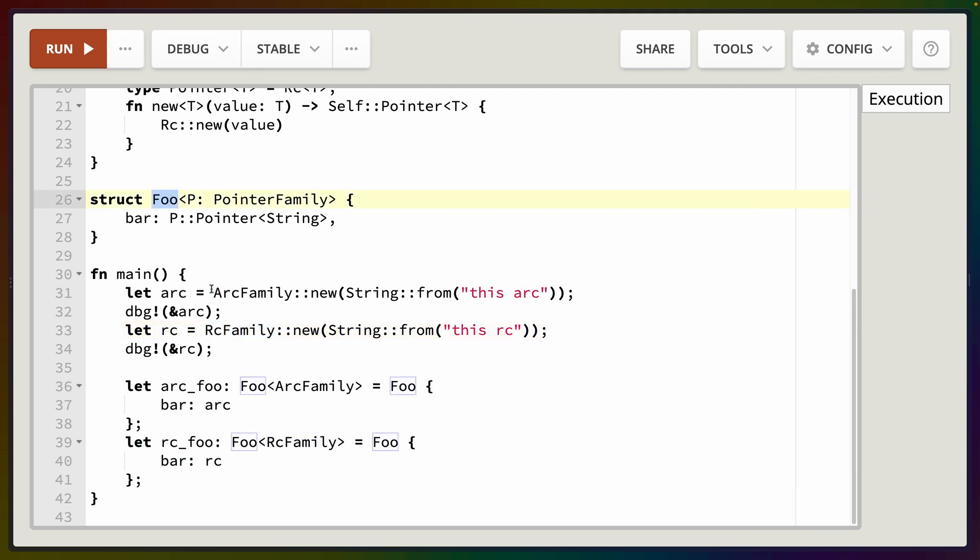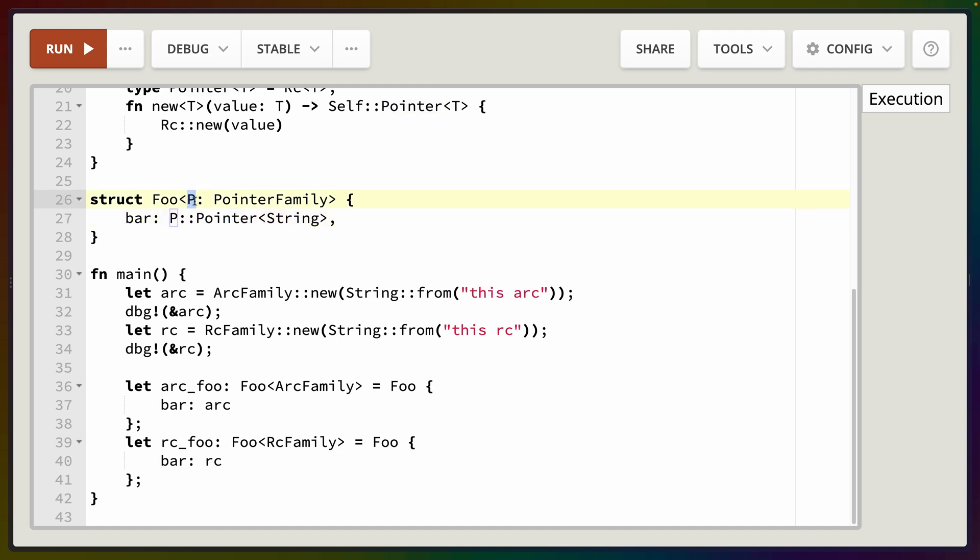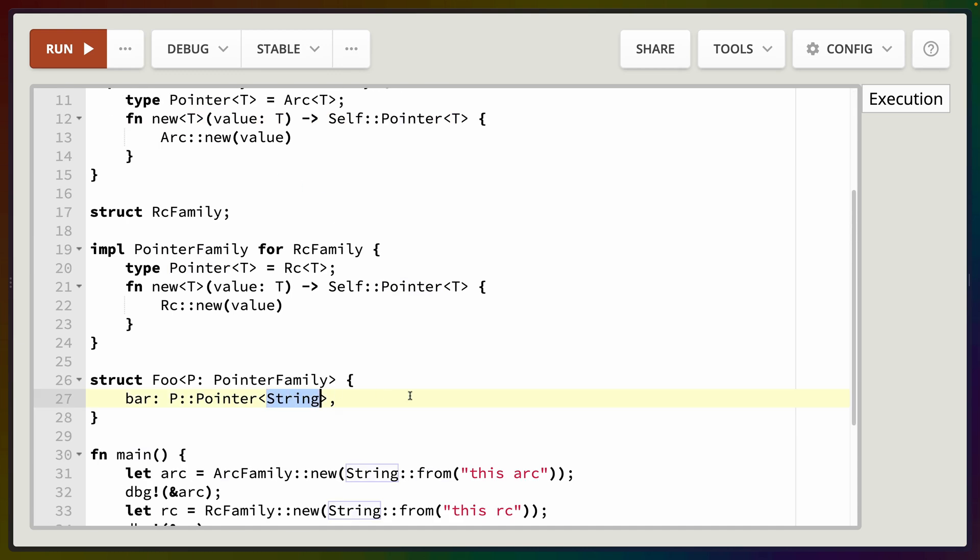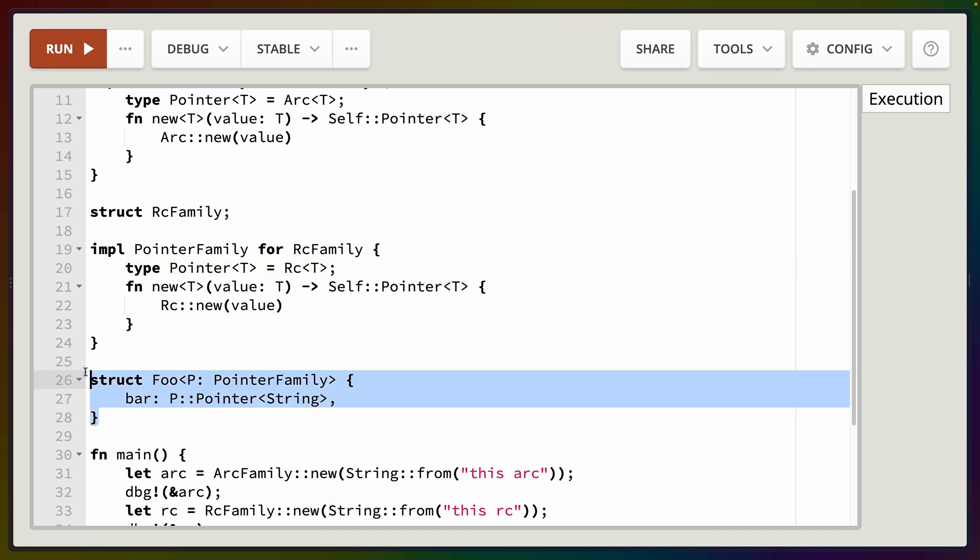We can take our trait and we can define a struct that has a generic P that implements PointerFamily and we can store in some field, in this case bar, which I haven't changed because this is an example from the RFC. So I wanted to match the names. So we've got this field bar that uses the associated type Pointer on P because P implements PointerFamily. PointerFamily has the associated type Pointer and we can define or construct the type from String to make that generic T be String. So in this case what we've done here is abstracted over anything that implements PointerFamily or abstracted over any of these container types such that we can define this struct a single time and hold any of those values.